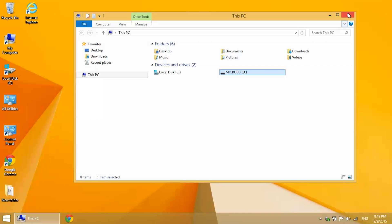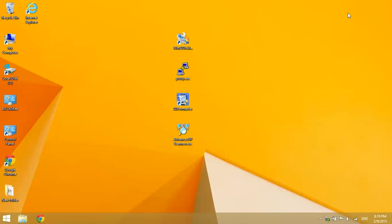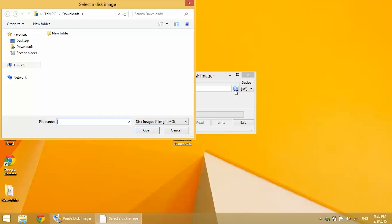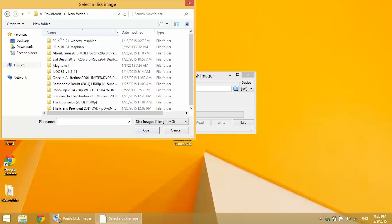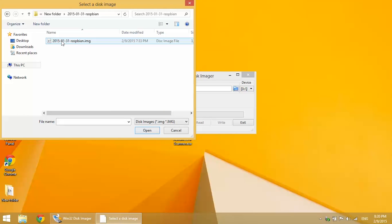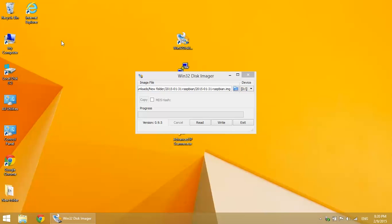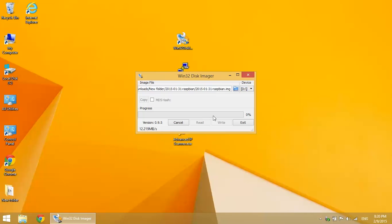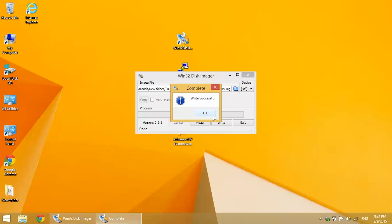Now we're ready to actually burn the Raspbian image into the SD card. For that, like I said, we use Win32 Disk Imager. So now you can select the image file. Click on the little folder to the right of the text field right there. Select the Raspbian image and click write.